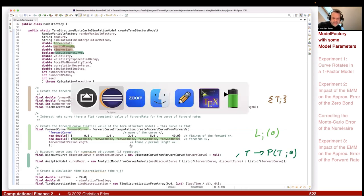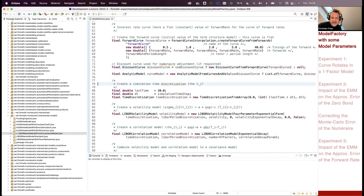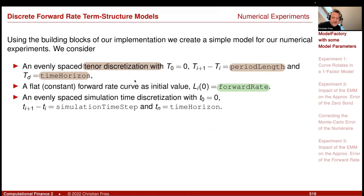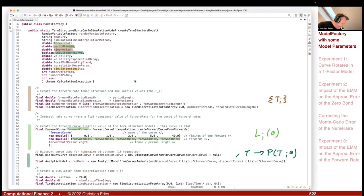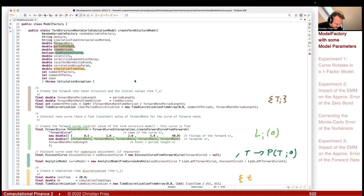The next step in the code is to create the time discretization for our Euler scheme — the other time discretization that is part of our model. The simulation time step and time horizon define our simulation time discretization; this is our delta little t. We can pass this as a parameter — for example, not 0.5 but 0.1, giving us ten steps per year. This creates the simulation time discretization, our little t_j's.